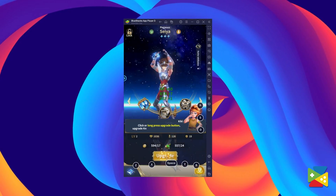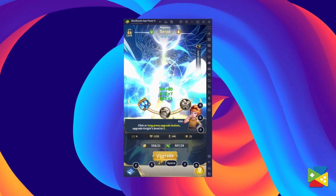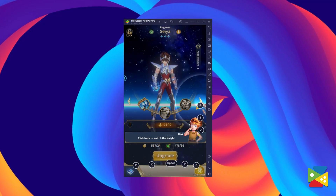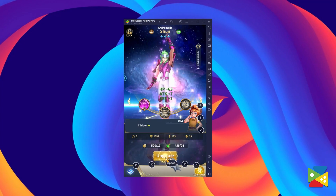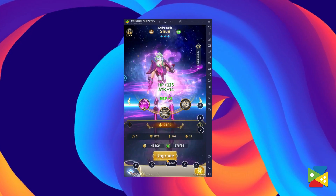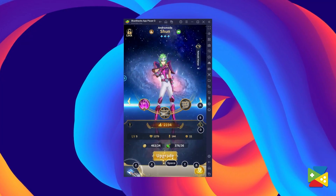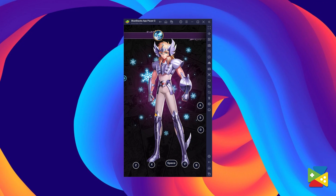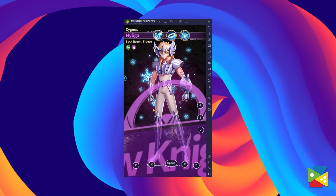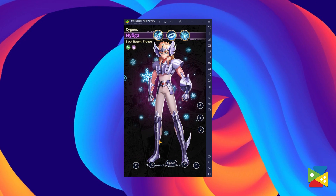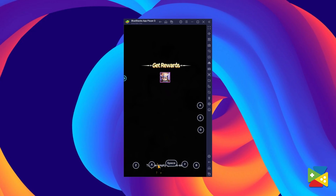This game lets you recruit a wide variety of characters from the show and movies, and then assemble a powerful squad with them, which you can then take to the field and watch as they fight against and defeat all the enemies that stand in your way.